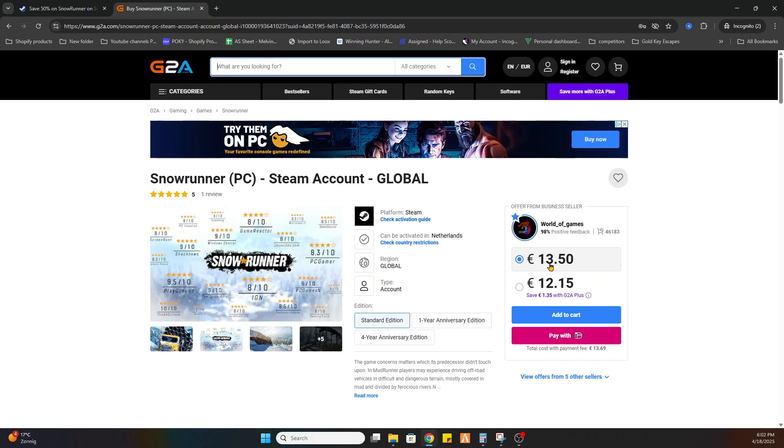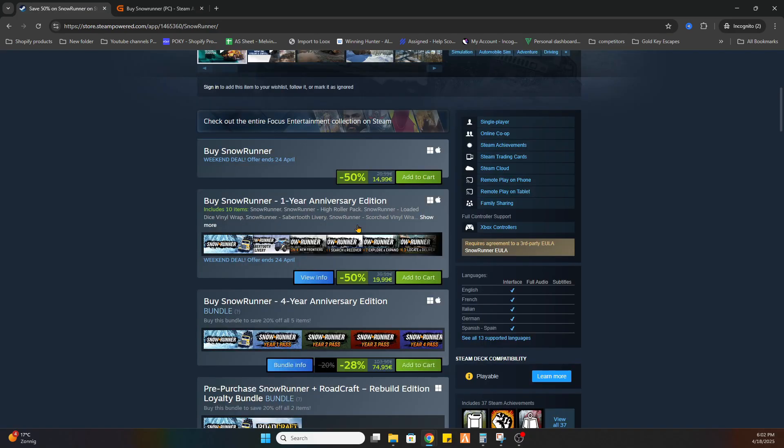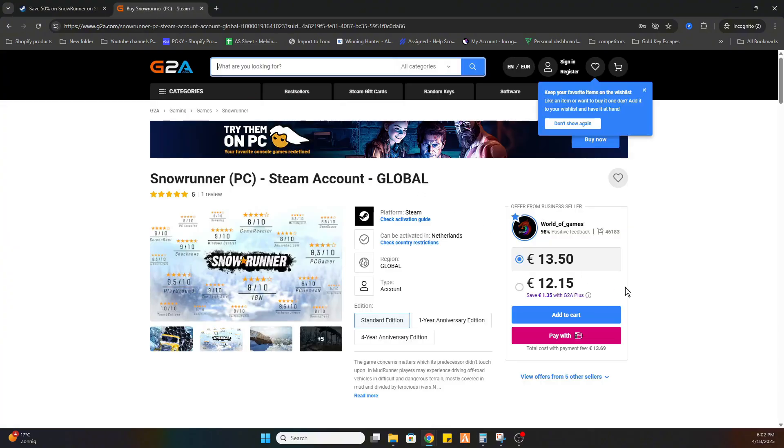If you click on that, you'll find this game for just 12 euros and 50 cents compared to the price of 14 euros and 99 cents. This will save you a bit of money while downloading games online.